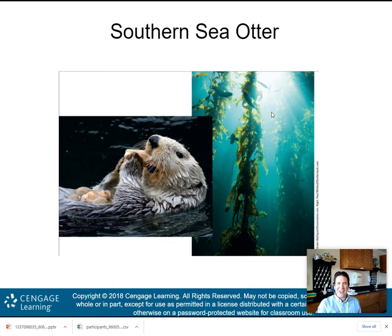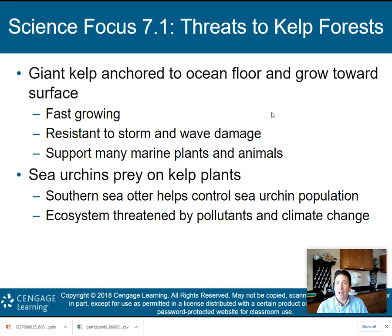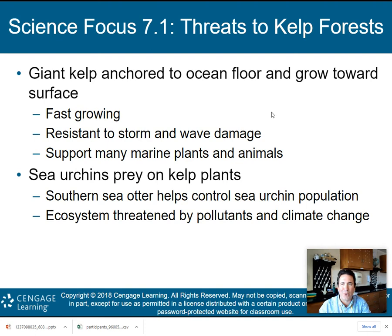I've had the opportunity to actually snorkel in one of these giant kelp forests at Catalina Island, just off the coast of Los Angeles in Southern California. They really are spectacular. Science Focus 7.1 talks about the threats to these kelp forests. Giant kelp anchors to the ocean floor and grows towards the surface. They're fast growing, resistant to storm and wave damage, and support many marine plants and animals. Sea urchins prey on the kelp plants, but the southern sea otter preys on the sea urchins. The ecosystem continues to be threatened by pollutants and climate change.